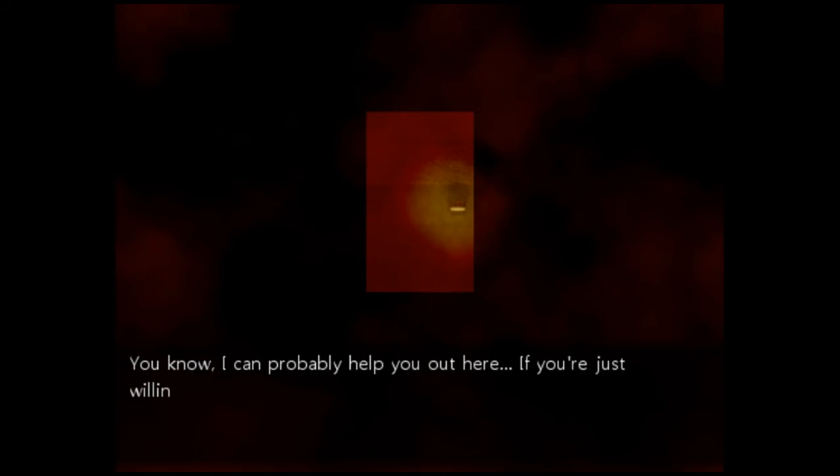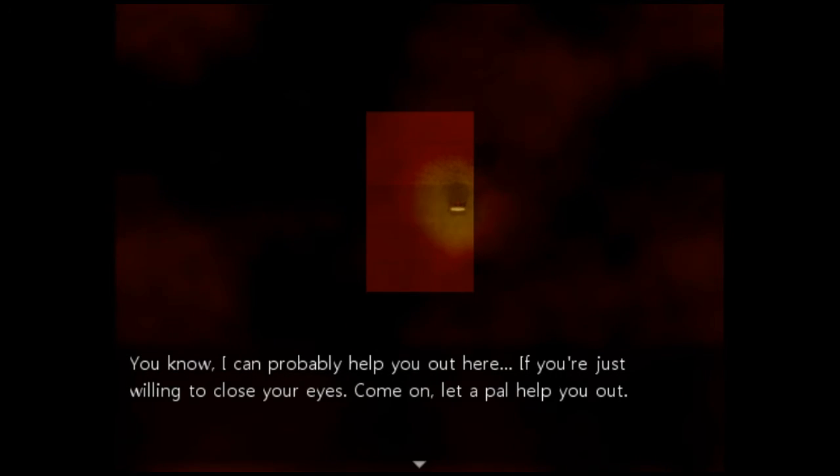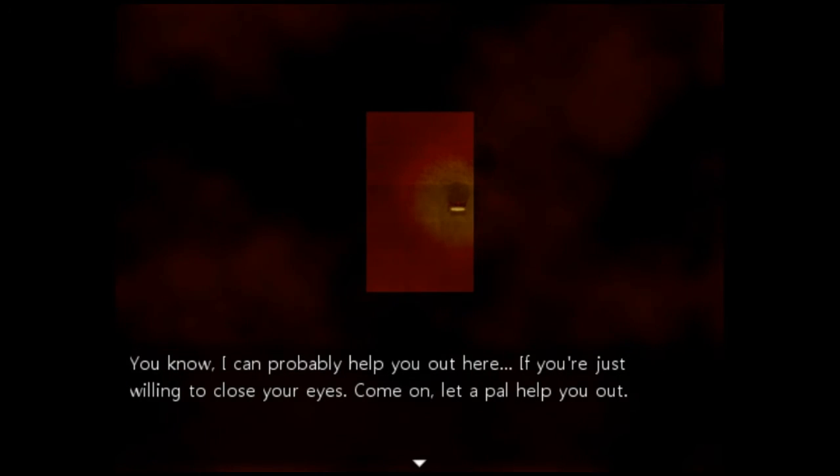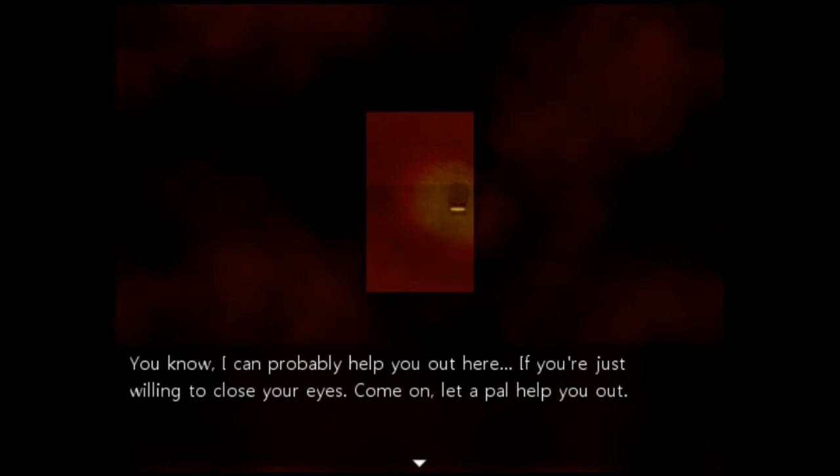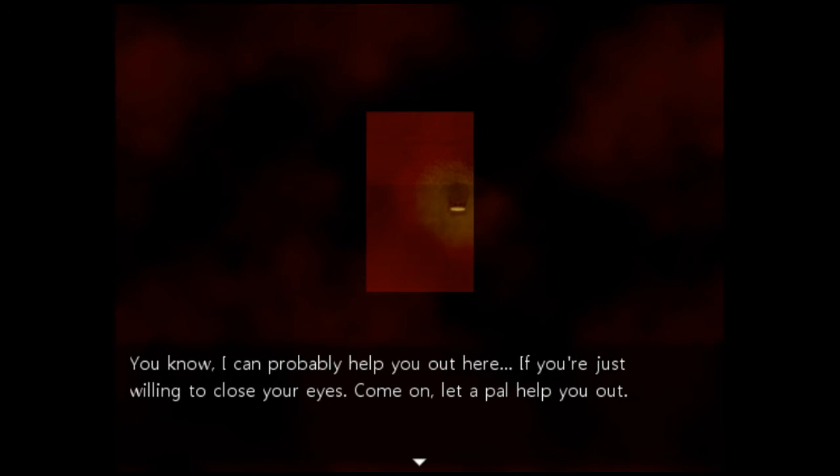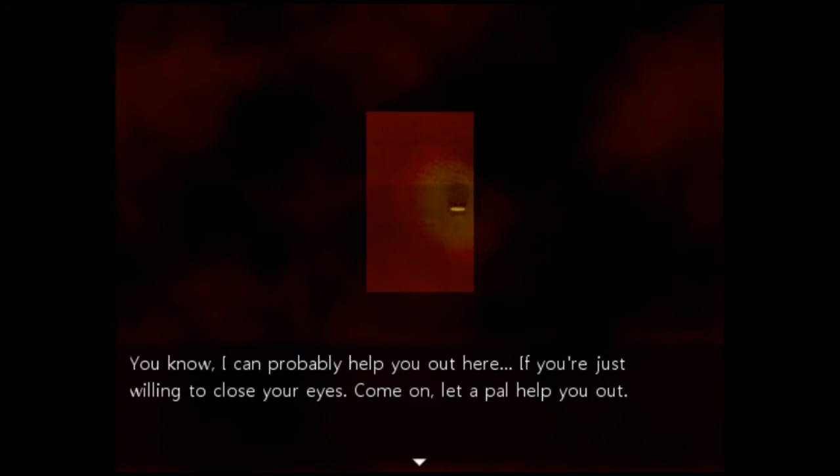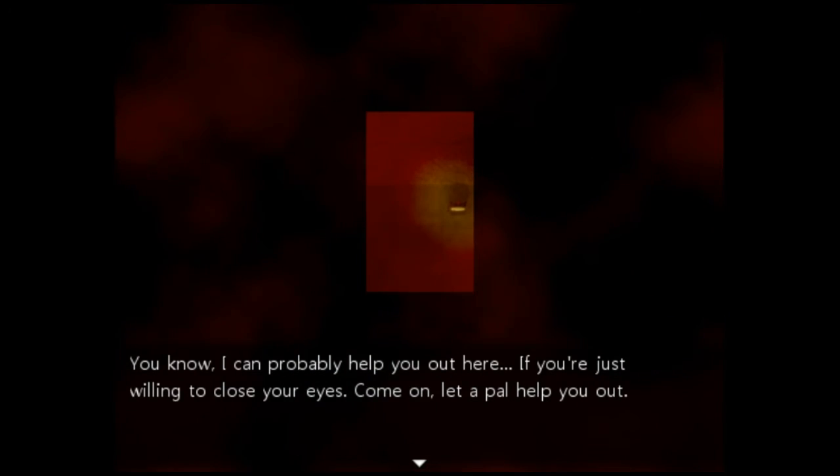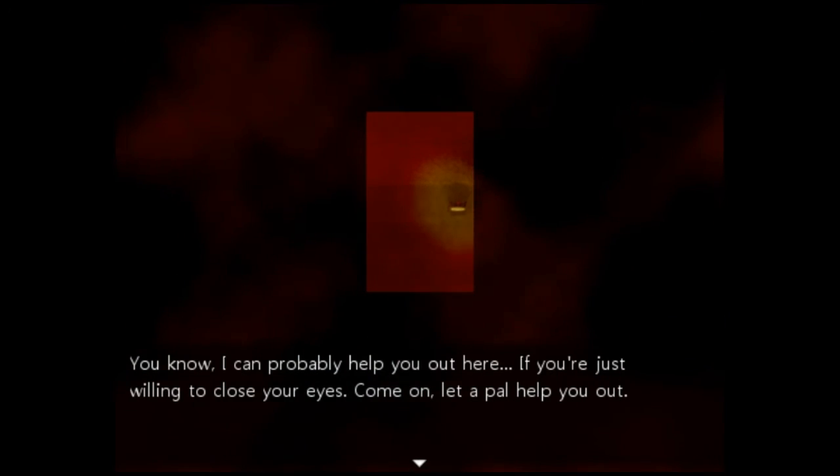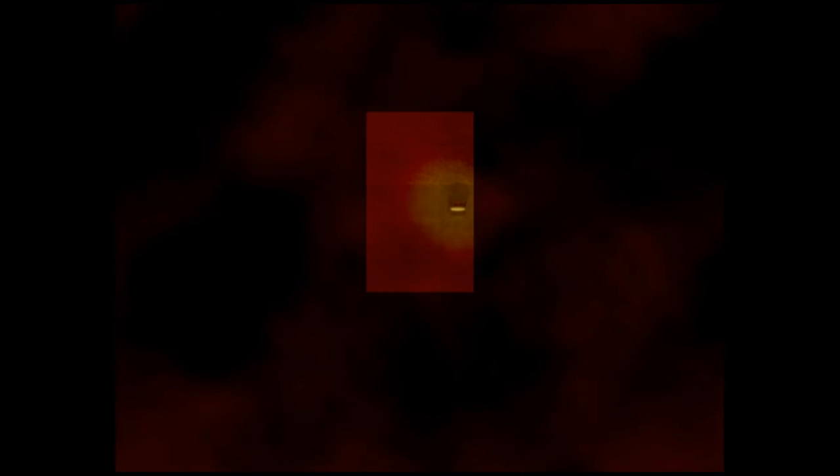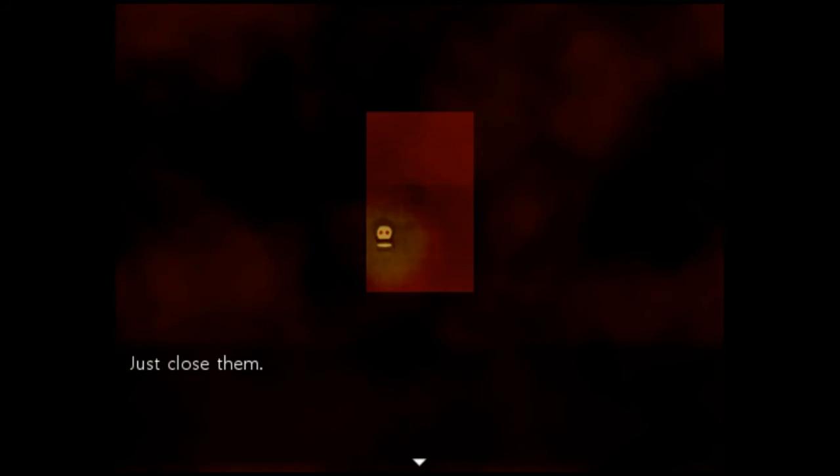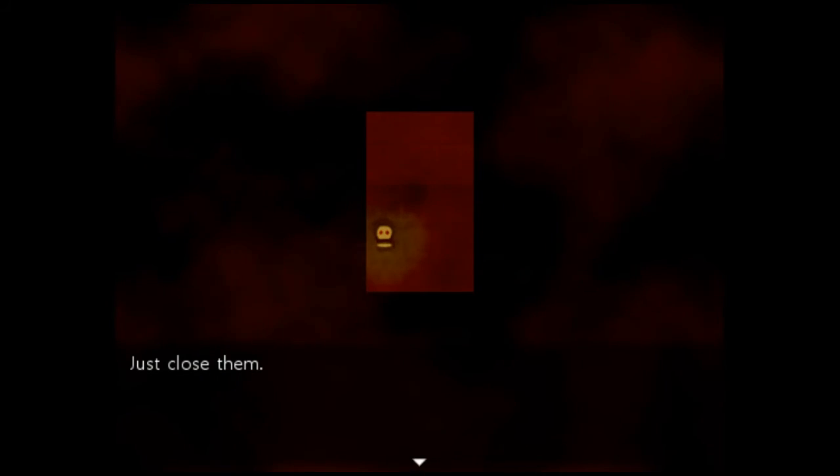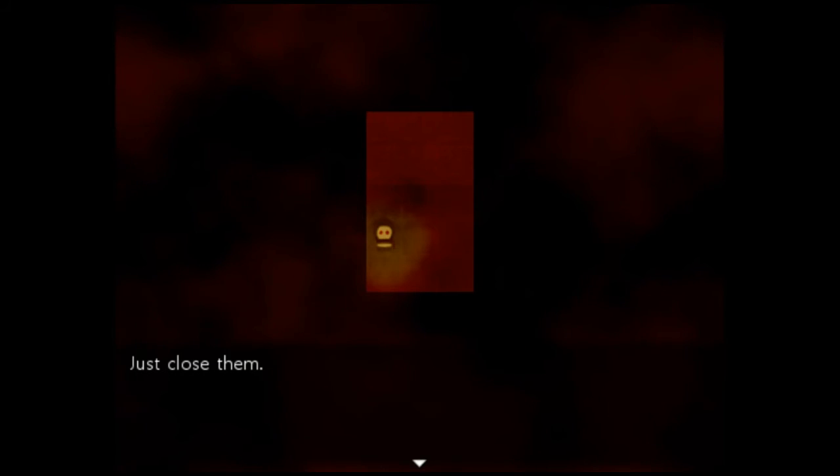You know, I can probably help you out here if you're just willing to close your eyes. Come on, let a pal help you out. You look creepy, sir. Why do you want me to keep closing my eyes? Just close them.